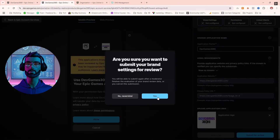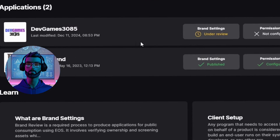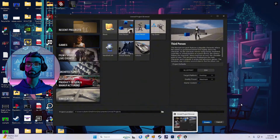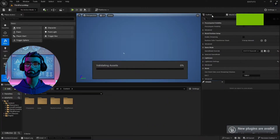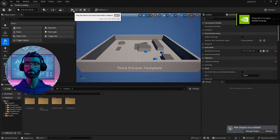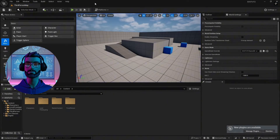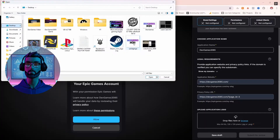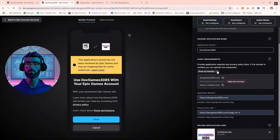Then submit your product for review. While waiting, you can prepare other aspects of your project like game assets or blueprints — it's a great time to multitask. I recommend keeping a checklist for tasks like these, since it's easy to forget smaller steps like uploading your logo or verifying that your URL is working properly.